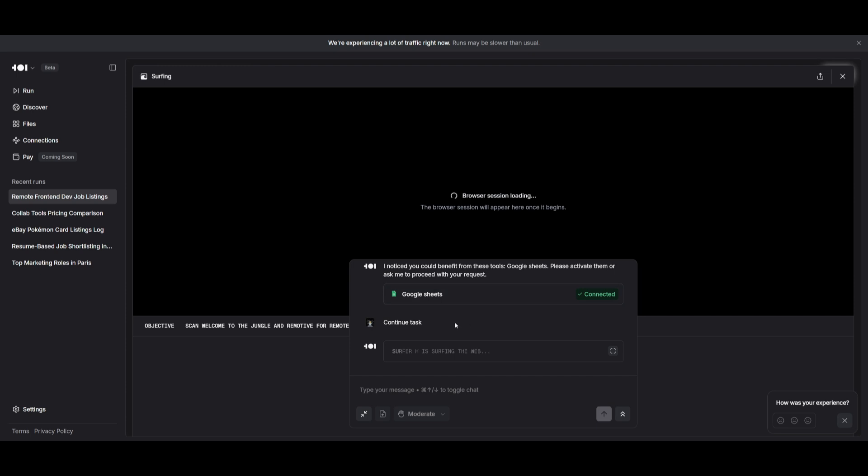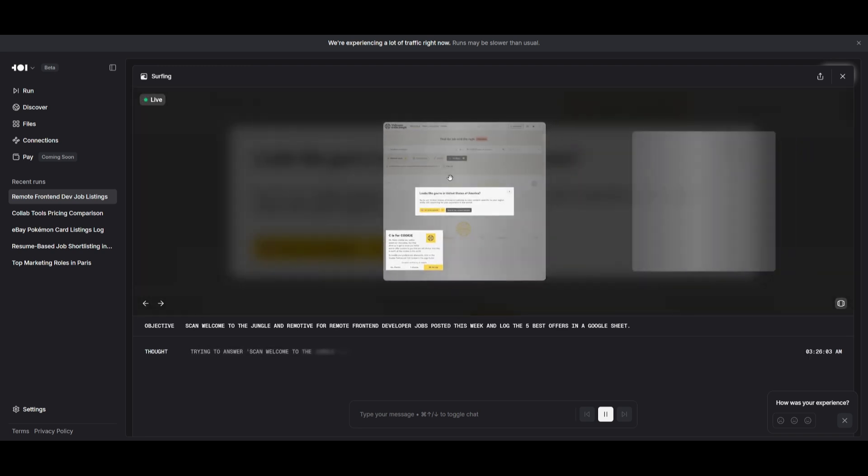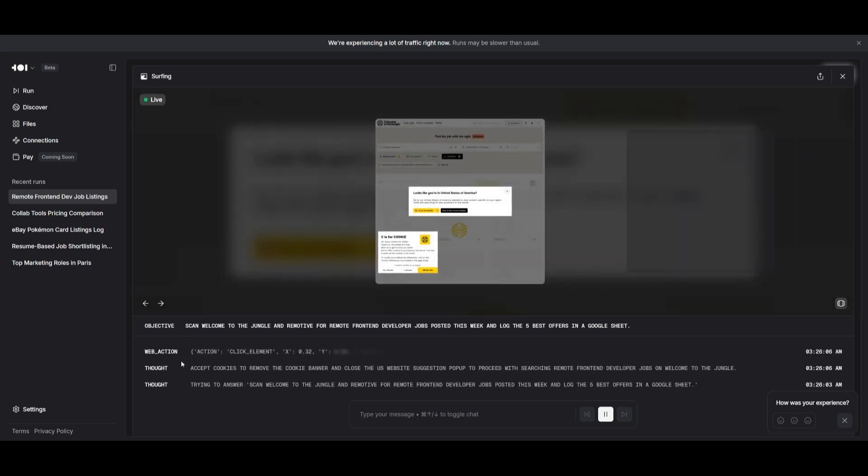Once you have connected, you can see that it's going to work on continuing this task. It will start up the browser session, and you can see right away it's going to give you the logs of what it is working on.